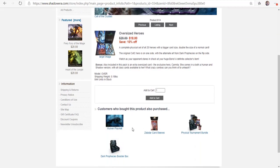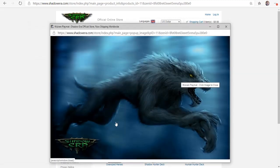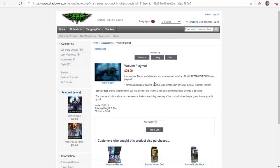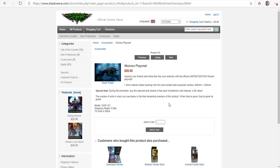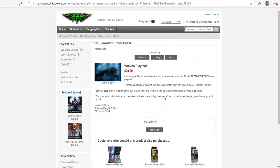You can also see here that they have a Wolven playmat, which is kind of cool. So it's an actual playmat from Shadow Era. I'm probably going to end up buying one of these eventually, once I finally get some cards.